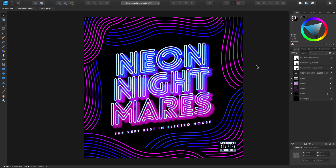Studio presets are a great way to organize and store your preferred tools and panels and easily recall them depending on the document you're working on. What we currently have is the default studio layout, so let's go to View.